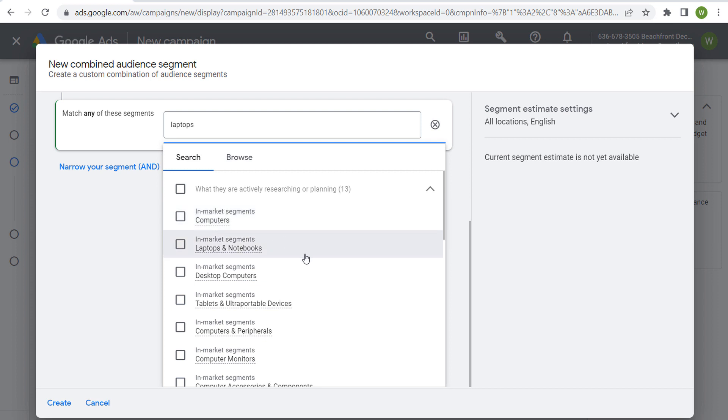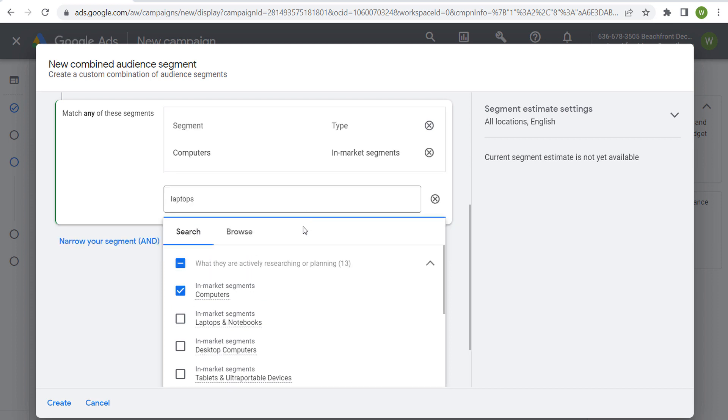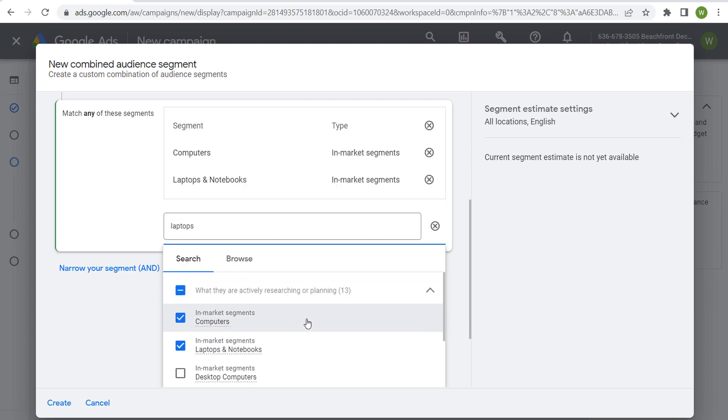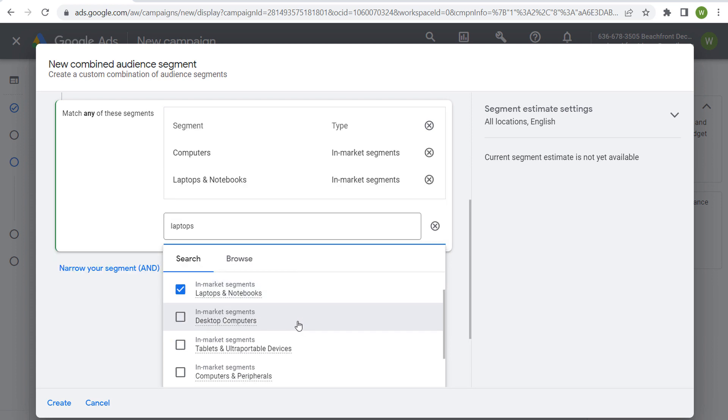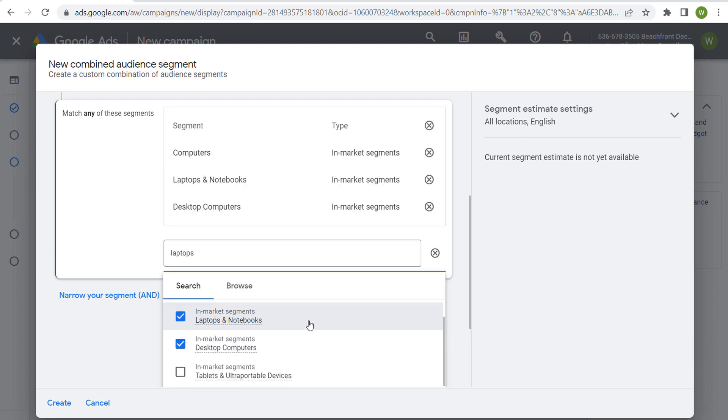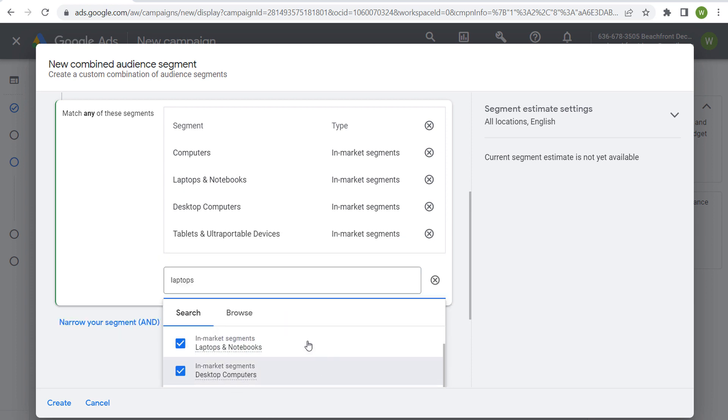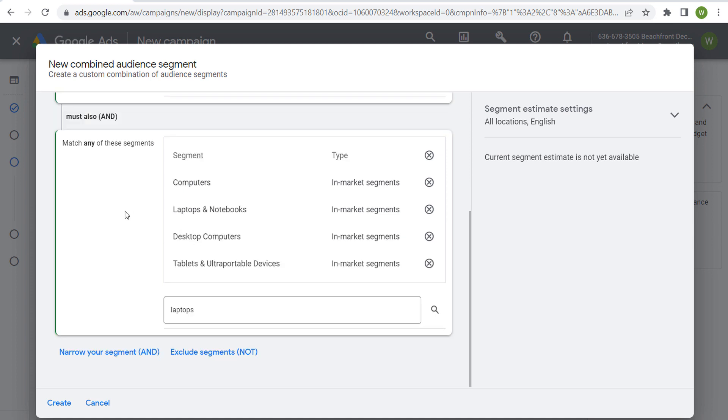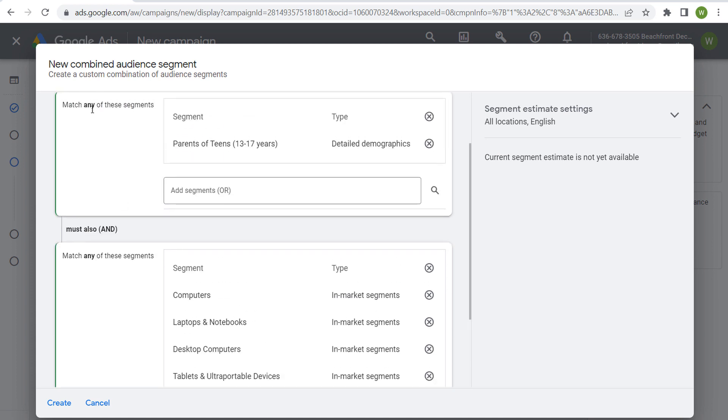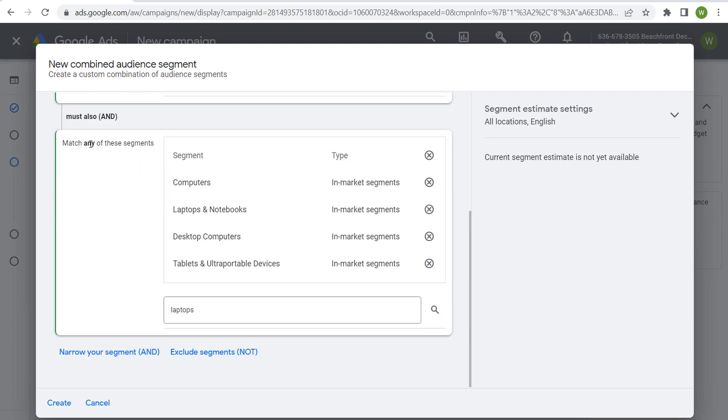We're trying to sell laptops, so we want to search people who are in the market for computers: laptops and notebooks, desktop computers, maybe tablets and ultra portable devices. So I can say people must be a parent of a teen and they're also matching any of these segments.